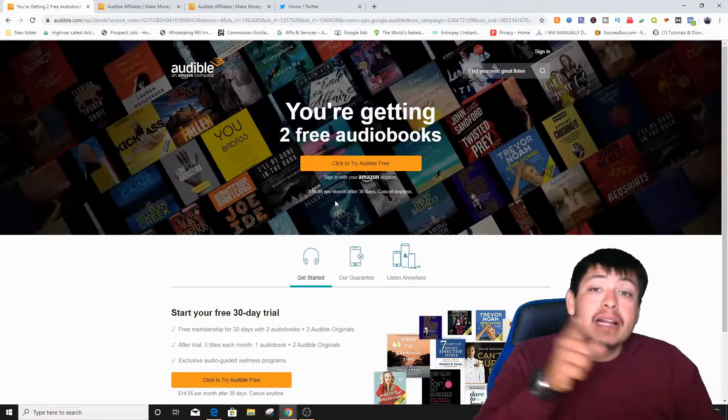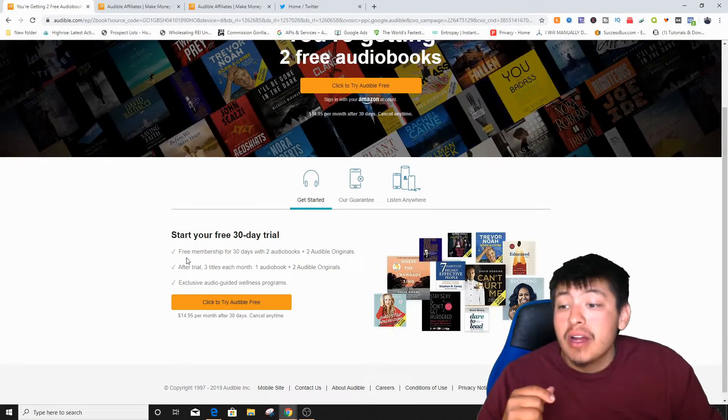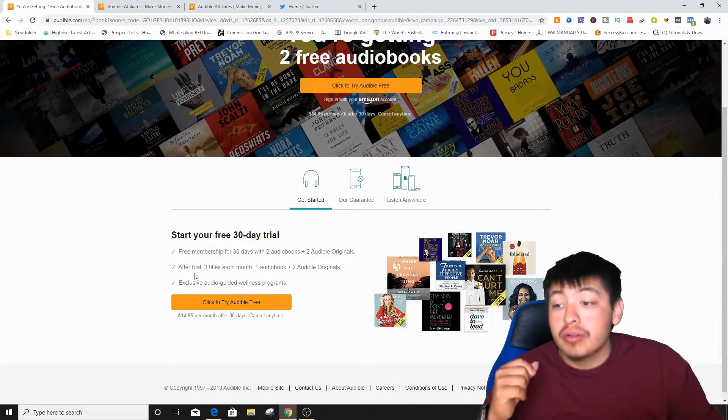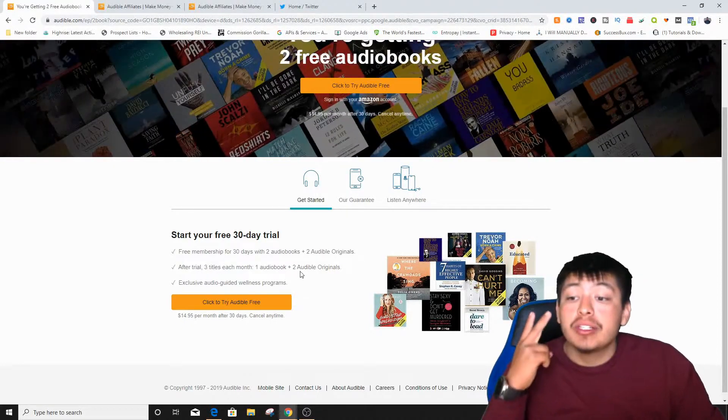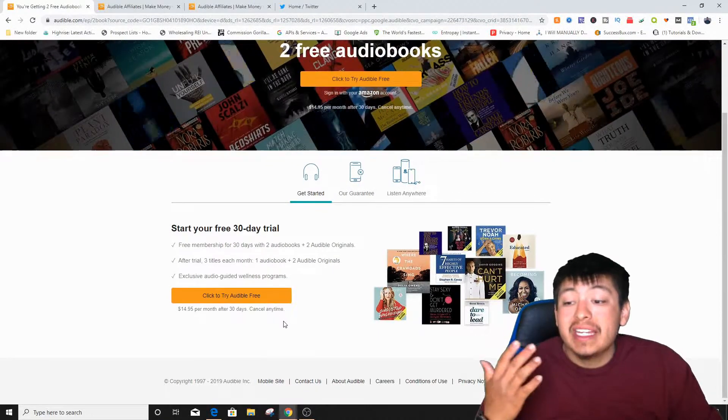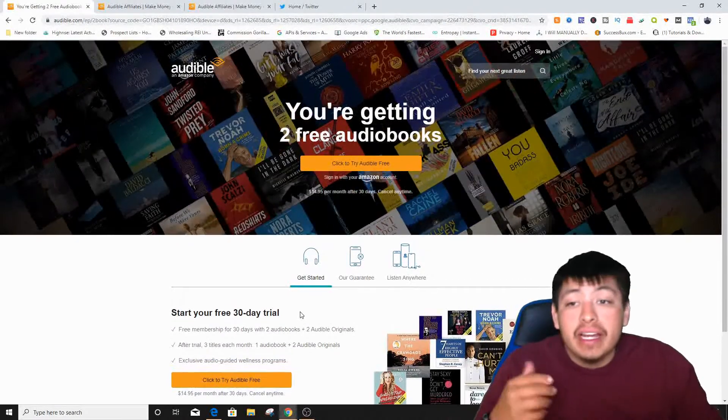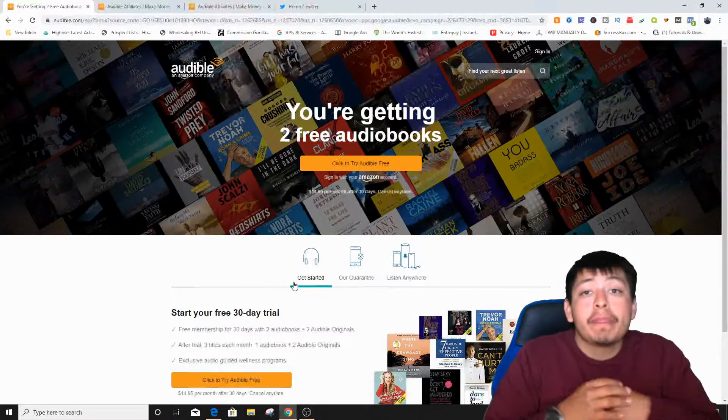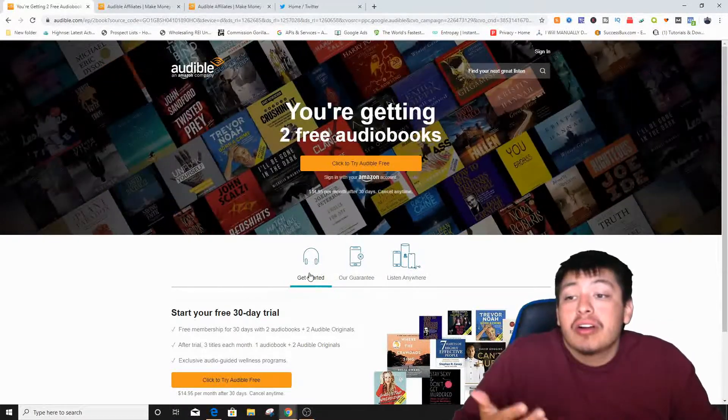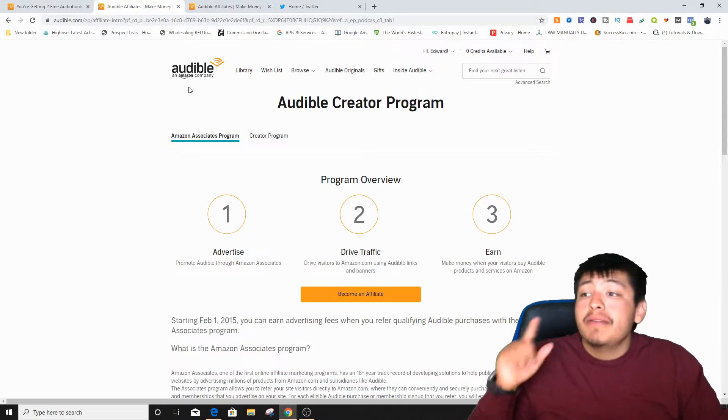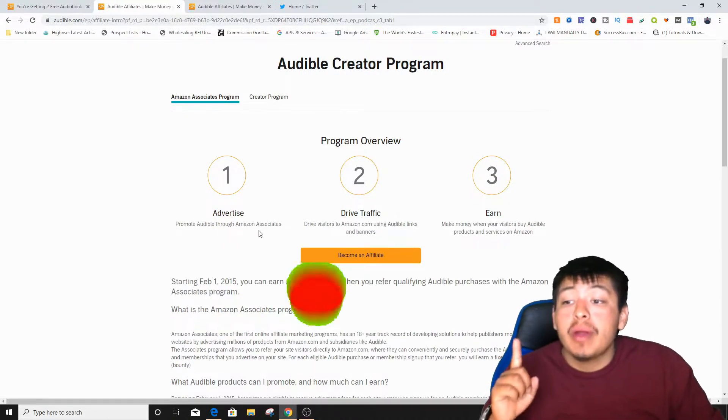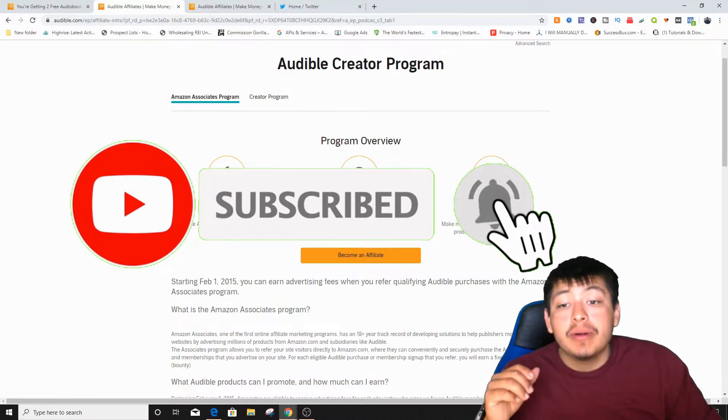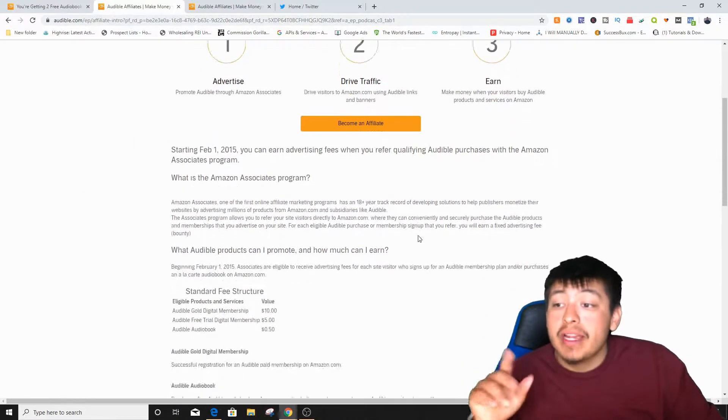We're still going to be making money regardless if they sign up for that 30-day free trial. We're going to get five dollars over and over again. This is right here, start your 30-day free trial. Free membership for 30 days with two audiobooks and two audio originals. After trial, three titles each month, one audiobook plus two audible originals, exclusive audio guided wellness programs. So it says right here, we're going to go to the affiliate links. It says number one, advertise, promote Audible through Amazon Associates.